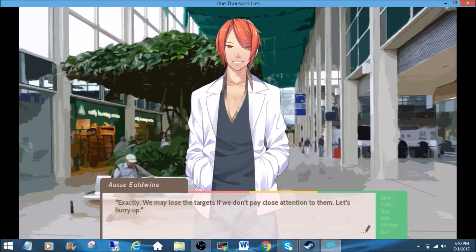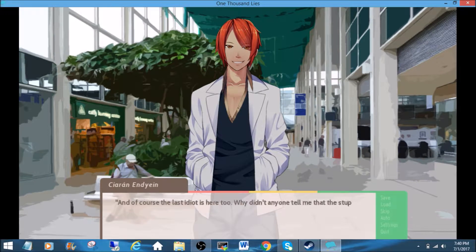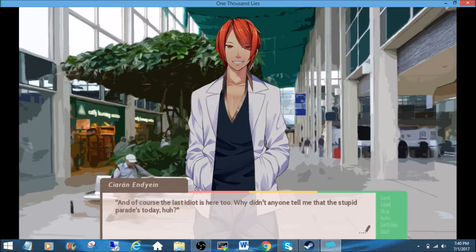See, those two. When did he get here? Those two are probably following those two or in turn following the other two. And, of course, the last idiot is here too. Why didn't anyone tell me that the stupid parade's today, huh?